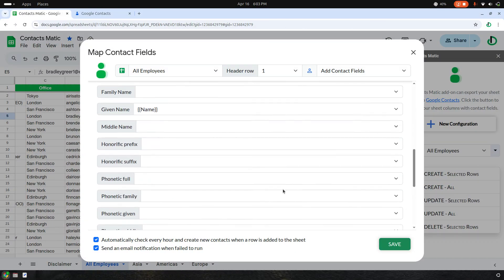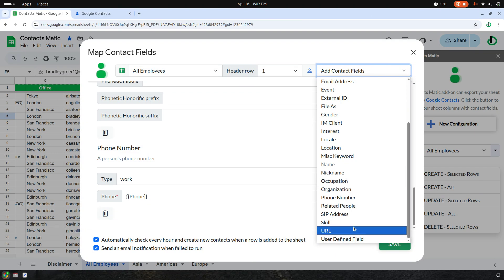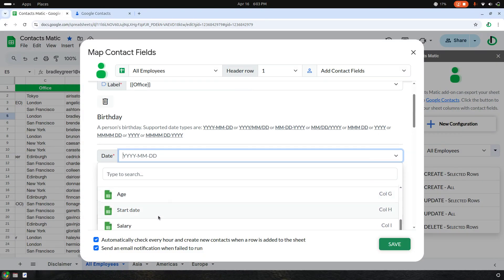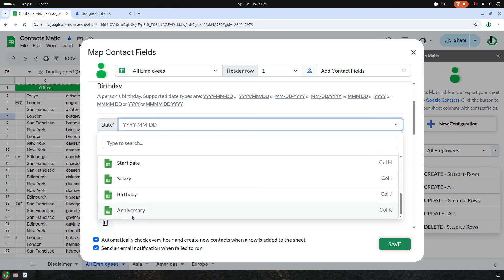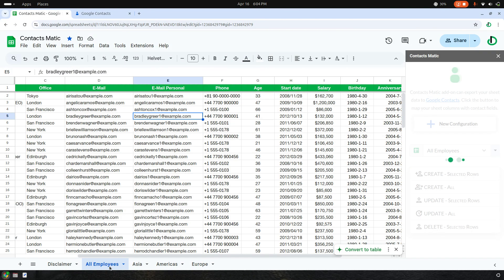Let me also add birthday. The configuration associated with All Employees is now complete.